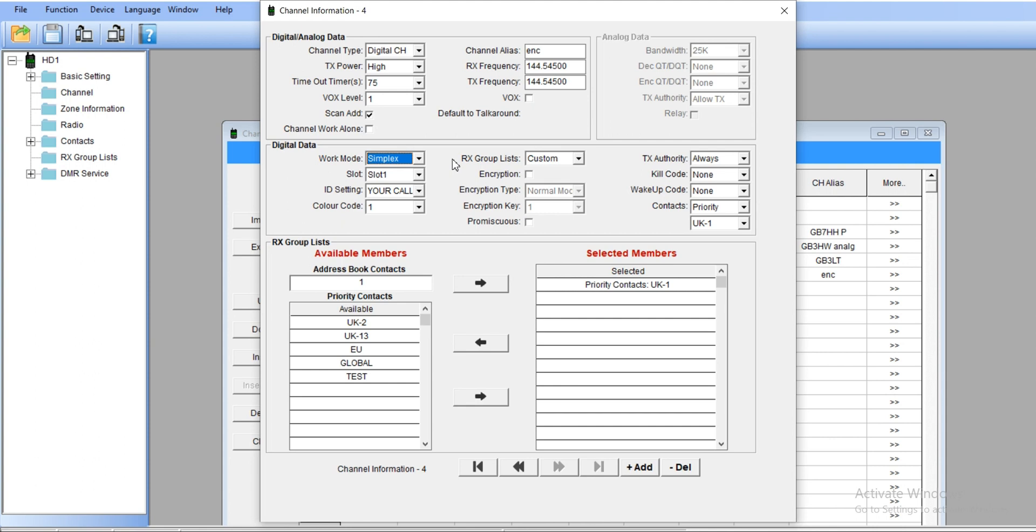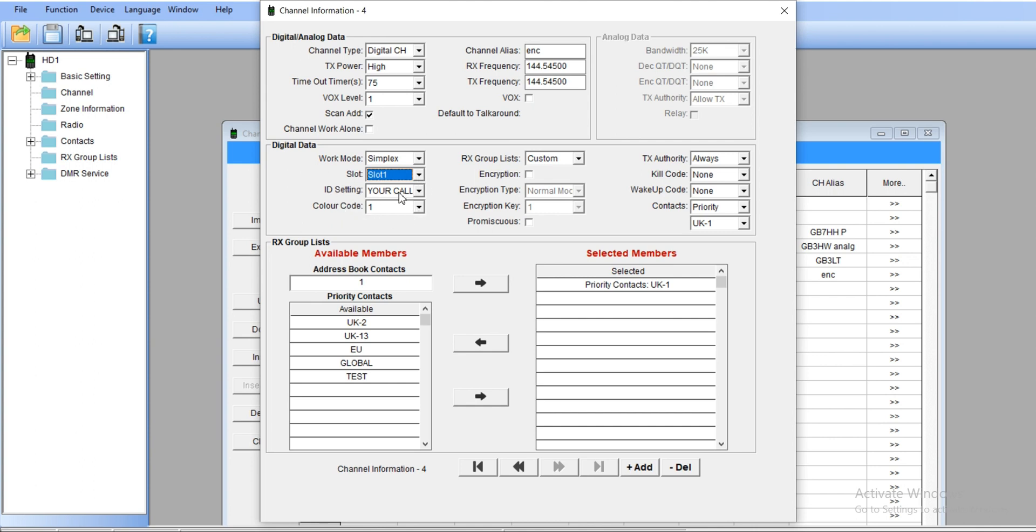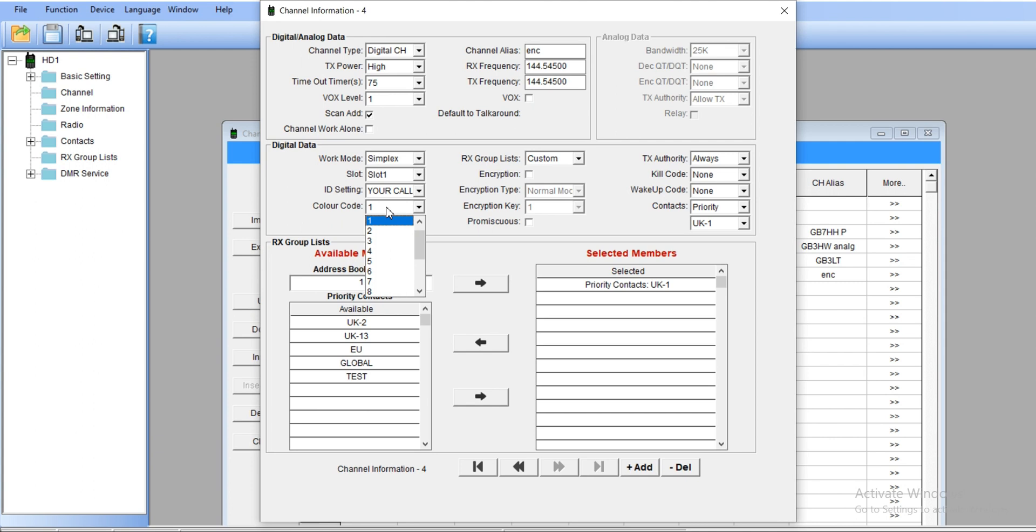A few words about simplex: simplex is when we're transmitting straight to another radio, so it's not going into repeater mode or double slot. It's just simplex connection. In my case, I'm going to choose slot number one. ID settings and your call sign—if you don't know how to set up this, check my videos. There's a large video with all this explanation. Let's get the color code.